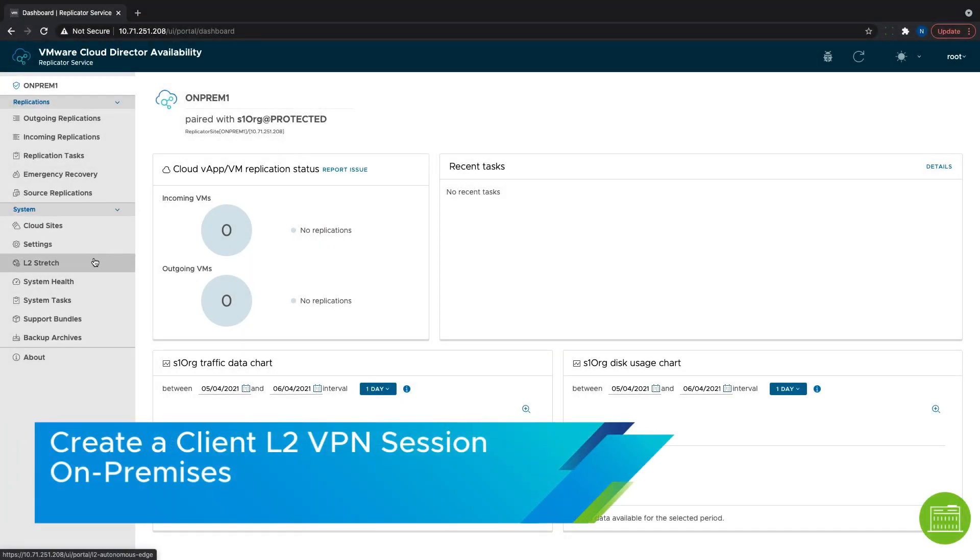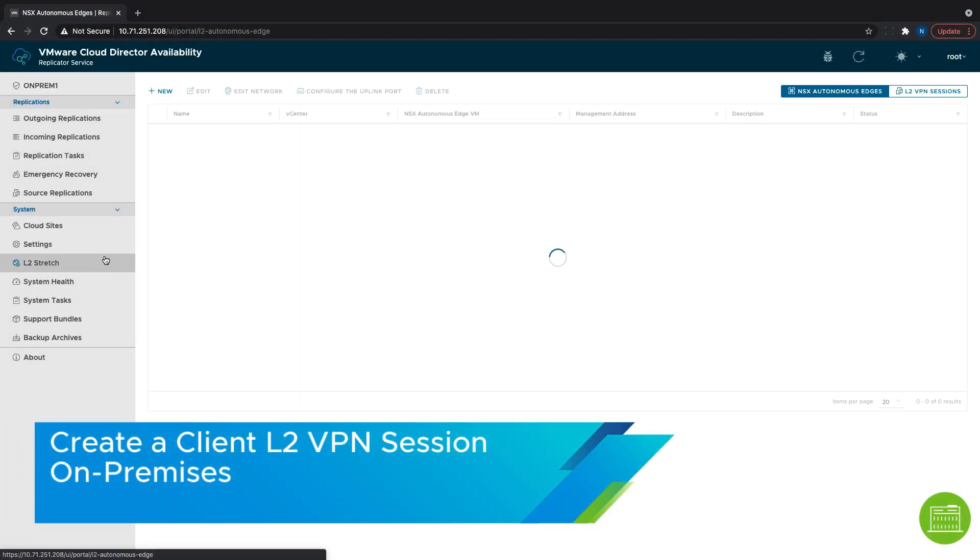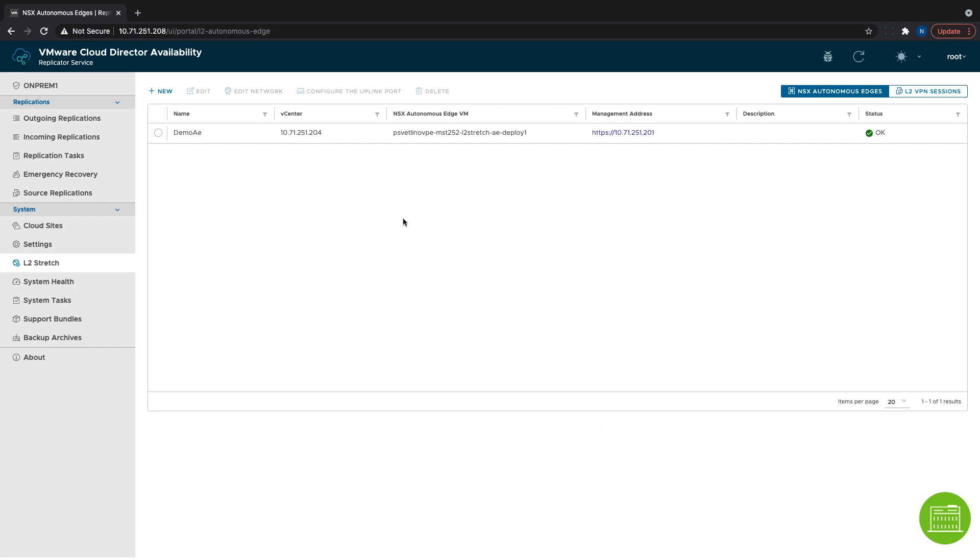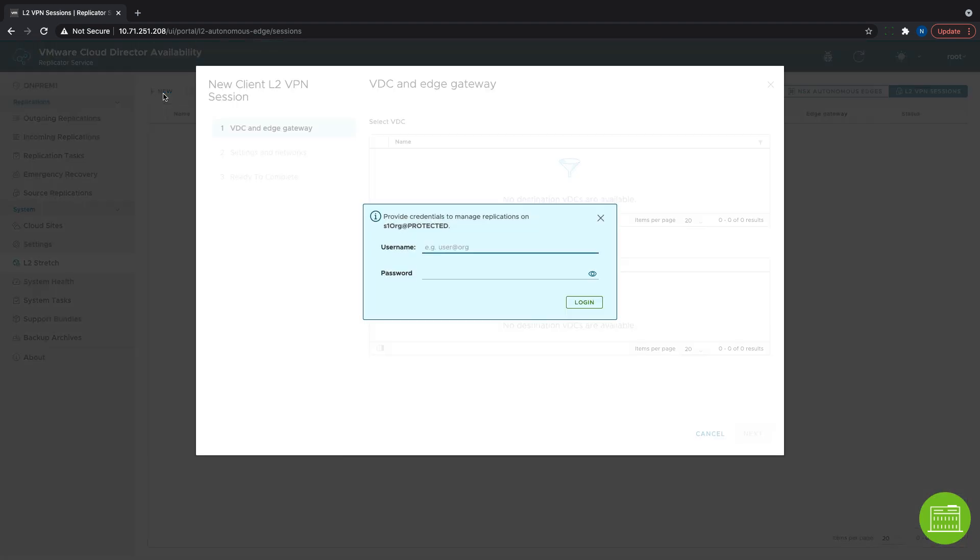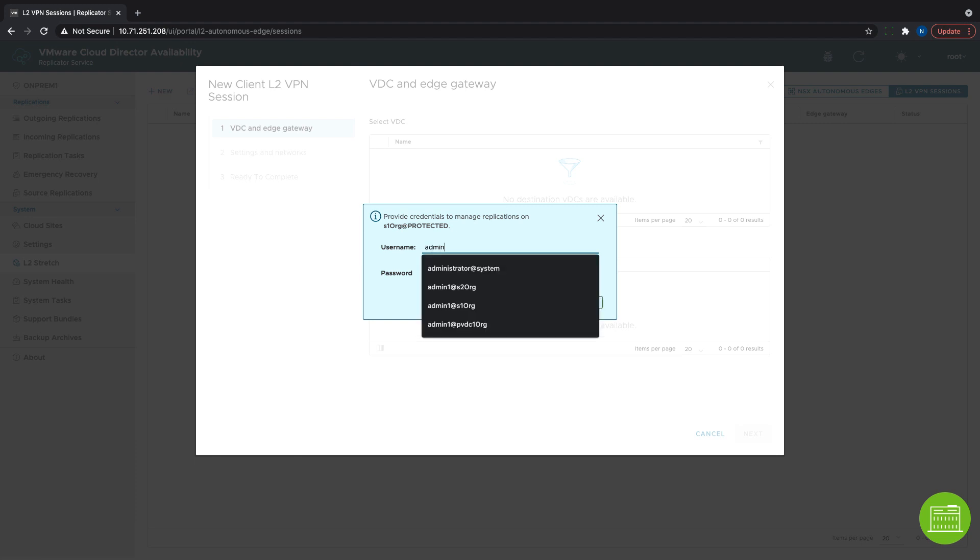The final step is to create the L2 VPN client session. It is done from the second tab called L2 VPN sessions. Here we can choose which Edge will be used in case there are many registered. Then we click New and authenticate with the Cloud Director org admin credentials.